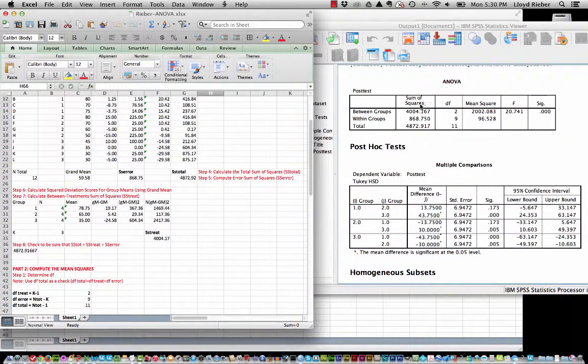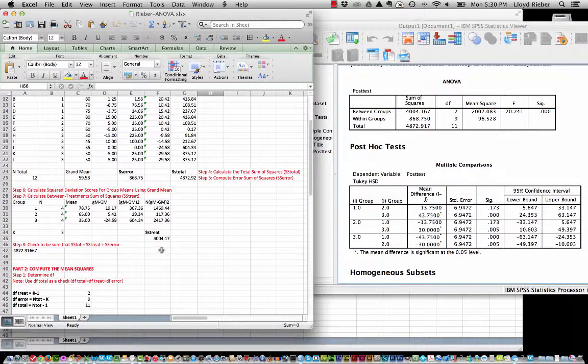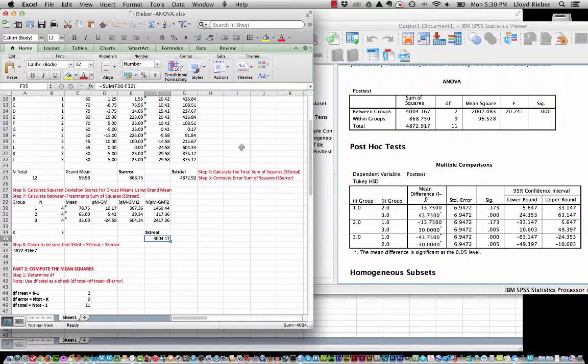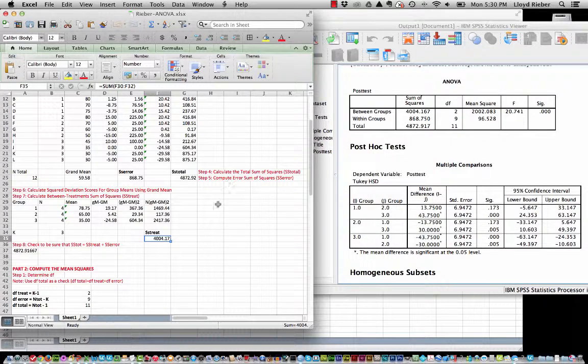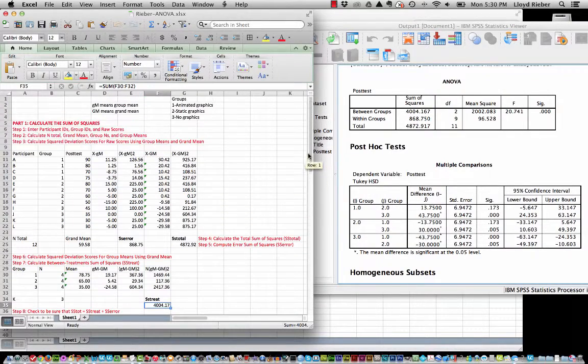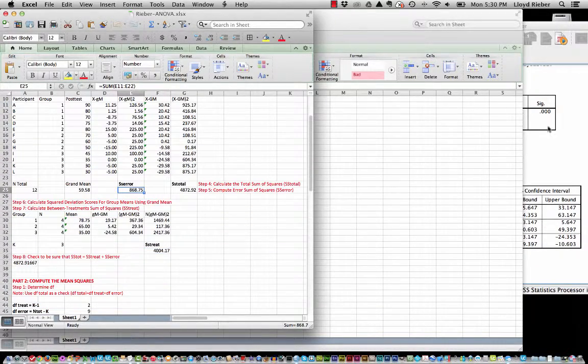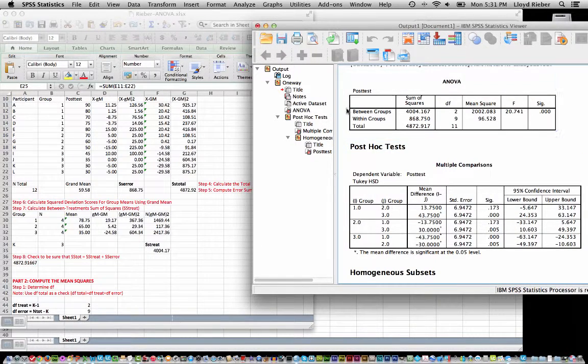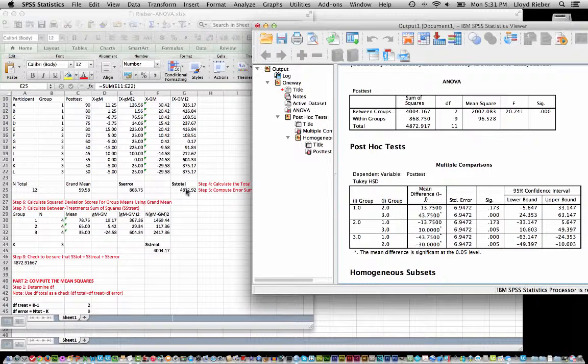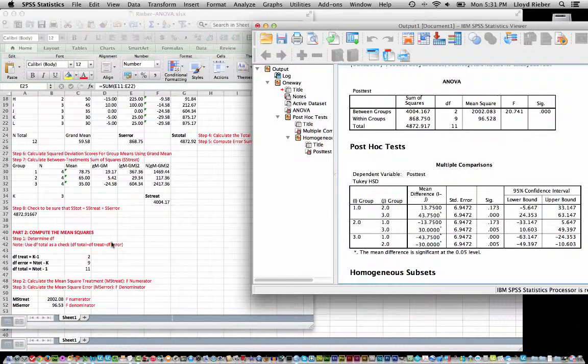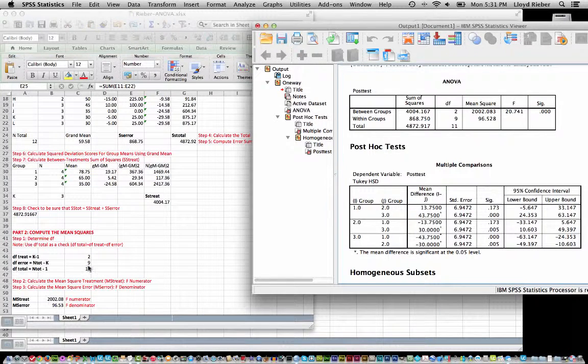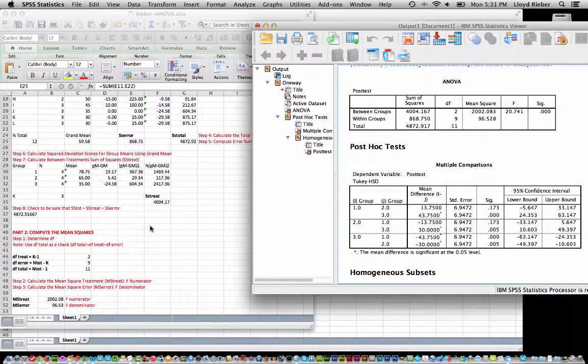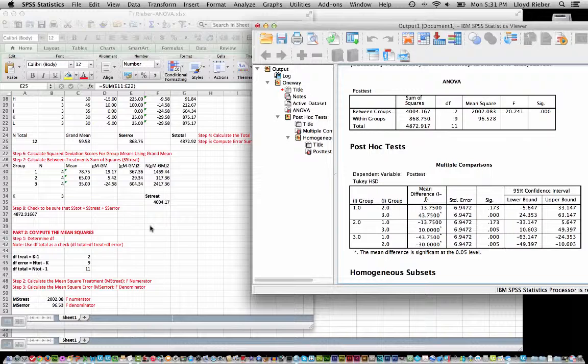Yeah, so the sums of squares of the between groups, also known as the treatment, you can see this number matches this number exactly at least to two decimal points. We have the within groups, I think that was right here. So we see that as being the same. And we have the sums of square total which is right here. And degrees of freedom, if I scroll down we see we have between groups two, within groups nine, and total eleven. So if you've been through the online course, you know something about these particular numbers.